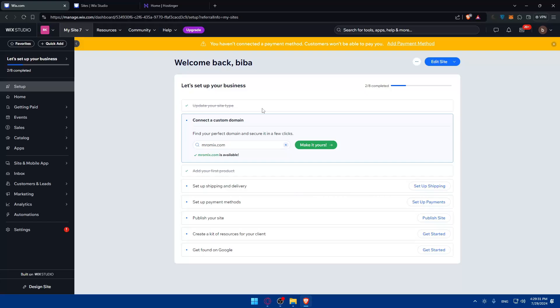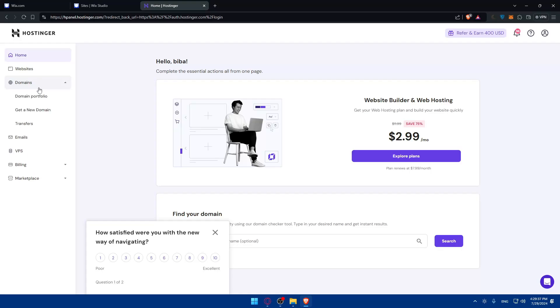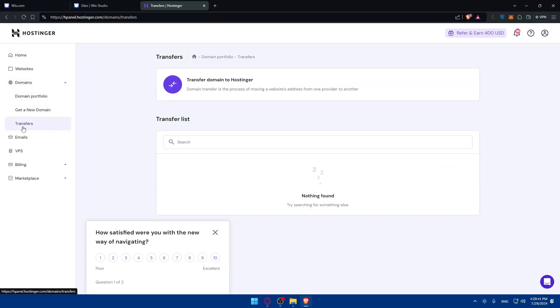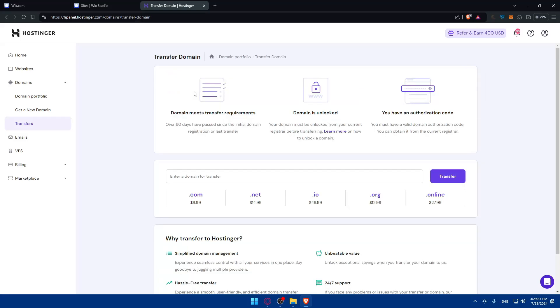In the same domains section on Wix you will have to look for the option to transfer your domain away from Wix. Let's go first to Hostinger. If we go to this left panel and click on domains we have domain portfolio, get a new domain, and transfers. Let's go to transfers because we would like to transfer a domain from Wix to Hostinger. Here you can transfer a domain to Hostinger - domain transfer is the process of moving a website's address from one provider to another, so just click on that.